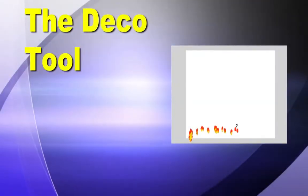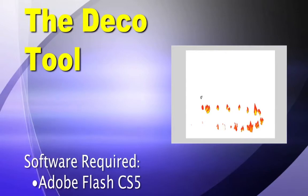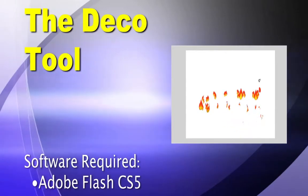Hey guys, Chad here. In this tutorial, I go over some of the new features in the CS5 Deco Tool.